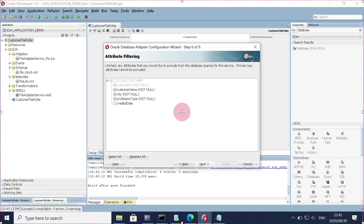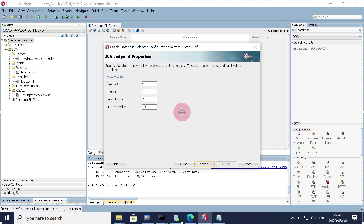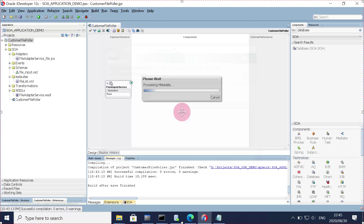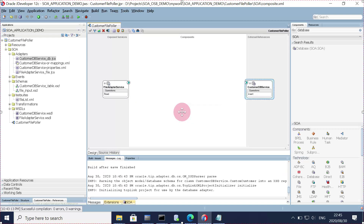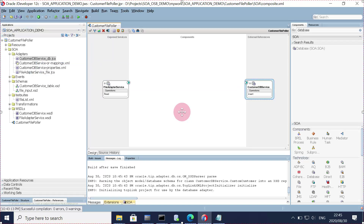Click next. We don't need the 'created' field because it will be generated automatically. The primary key is the customer ID, then name, city, and population type. Click next. Let's change the retry — we don't want a full attempt, we want one attempt with an interval of 10 seconds. Click next and then click finish. The database adapter artifacts have been created.